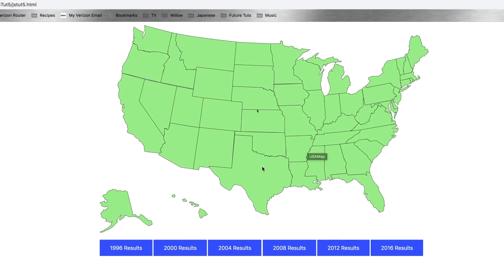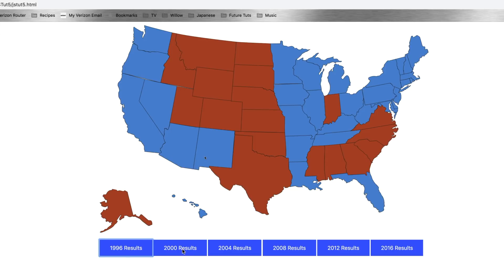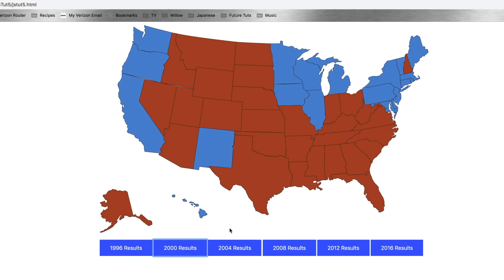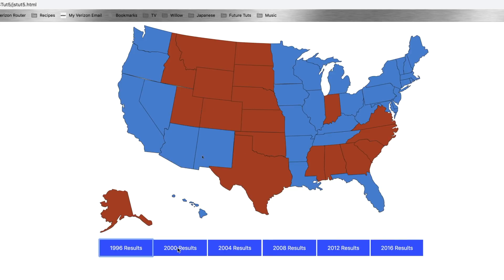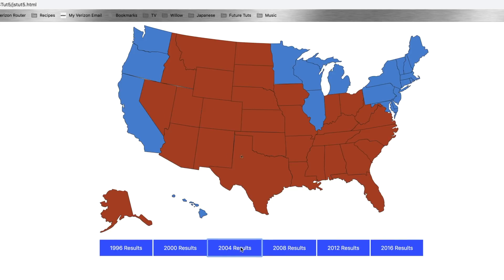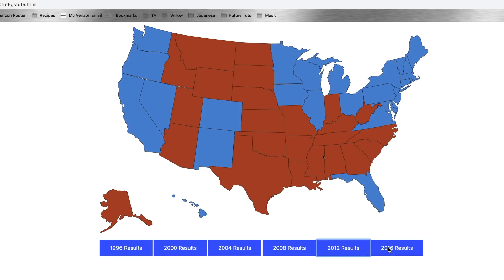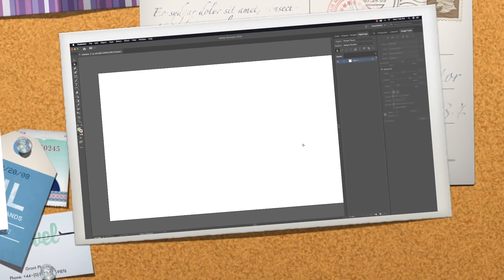So here it is — this is a map of the United States. What it's going to allow you to do is just click on any of these little buttons down here and then show what presidential race won in each of those states just by clicking the button. Pretty cool stuff. Red is represented with Republicans and blue with Democrats.